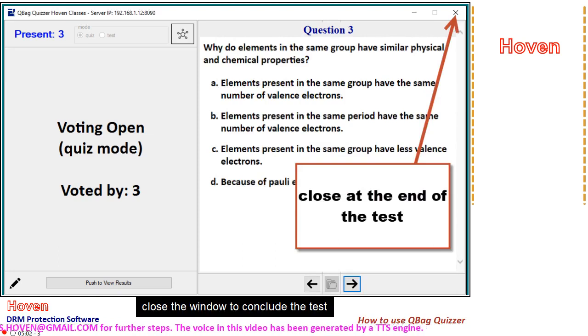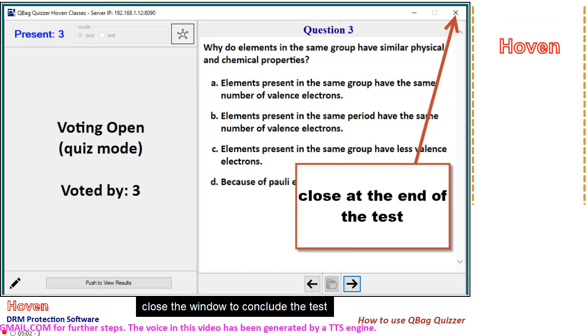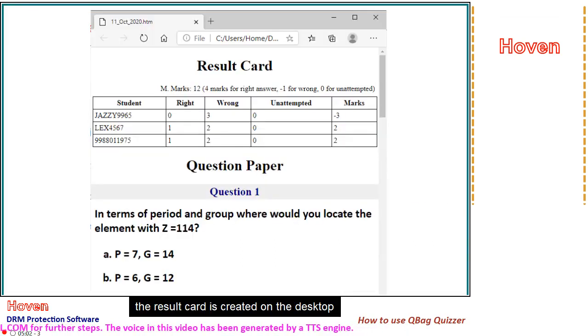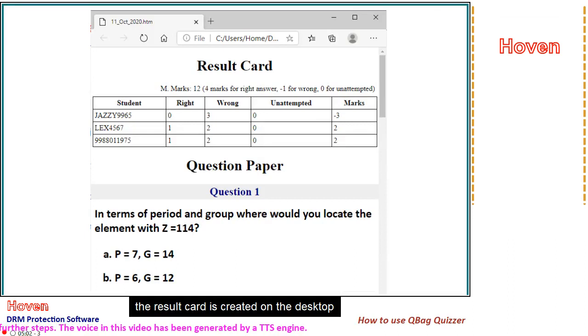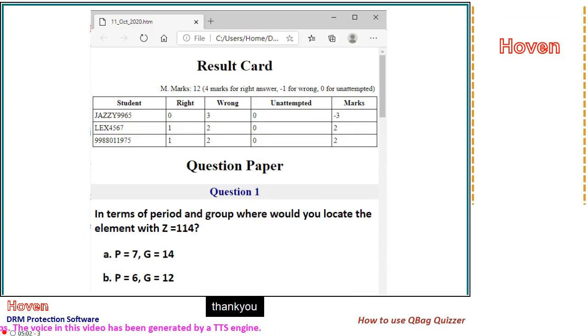Close the window to conclude the test. The result card is created on the desktop. Thank you.